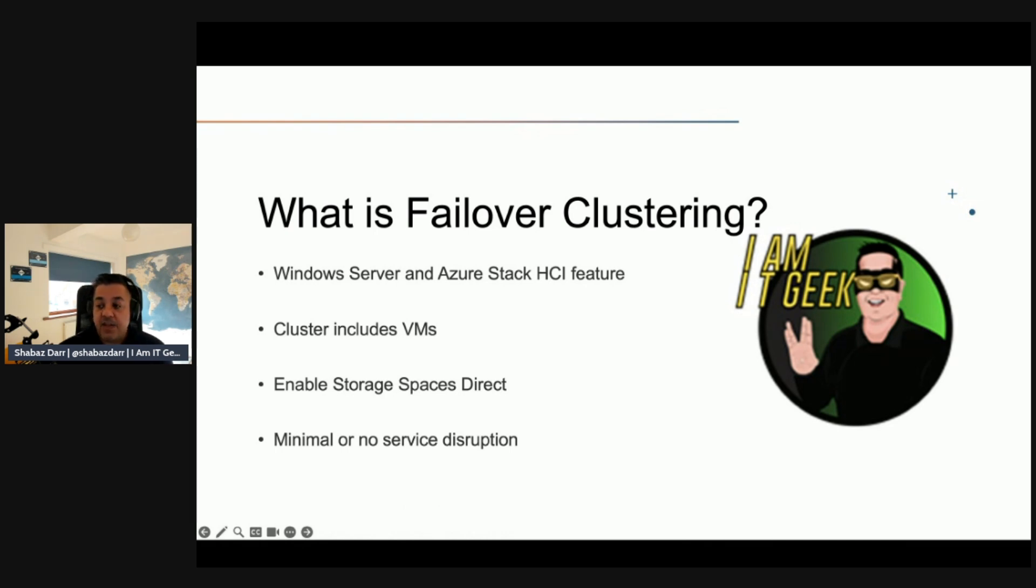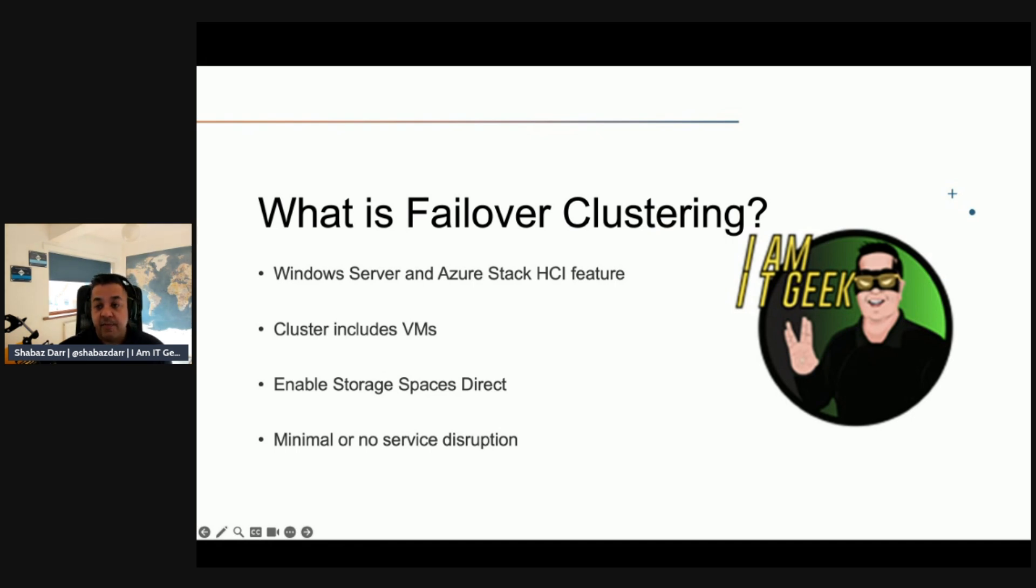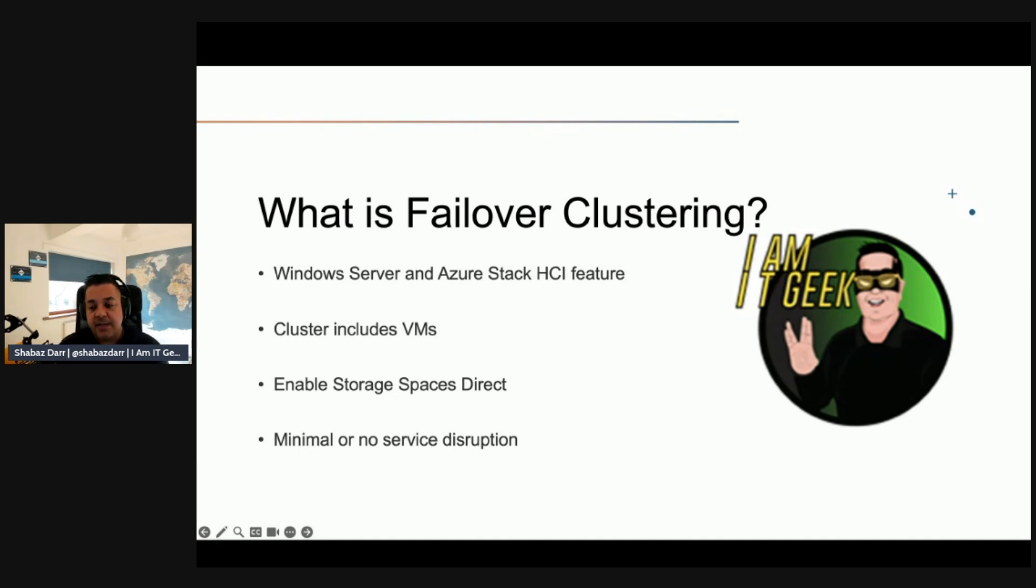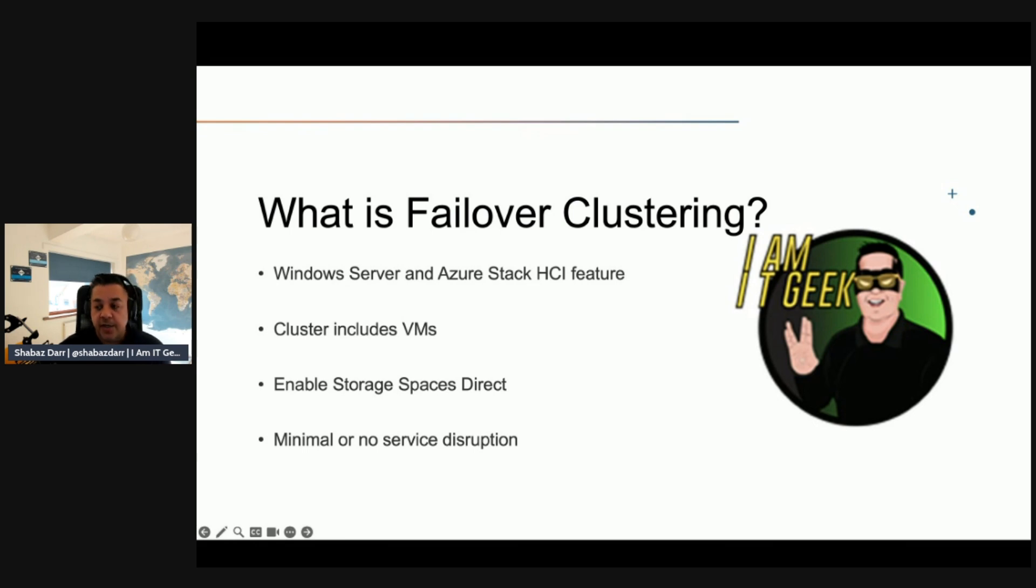If a server that is part of Azure Stack HCI fails or becomes unavailable, another server in that same cluster takes over that task and provides those services by the failed node. This process is called failover and it results in minimal or in some cases no disruption for your clients accessing the virtual machines.